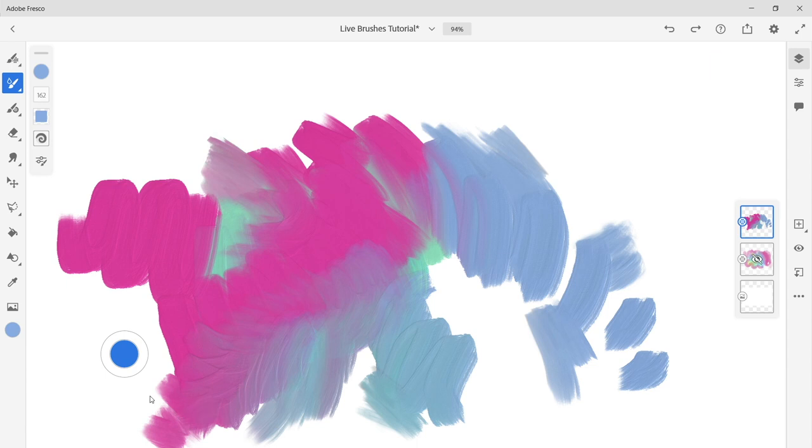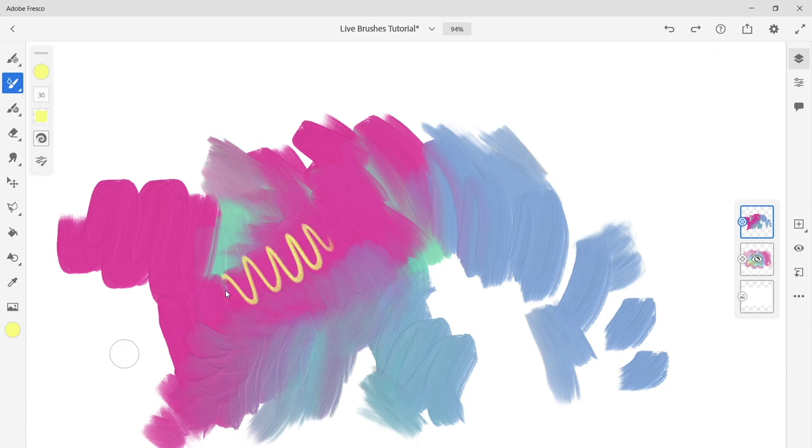Unlike actual oil paints, the oils in Fresco never dry and can always be mixed together even after the image has been closed and reopened.